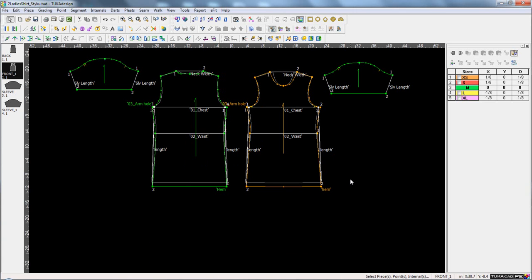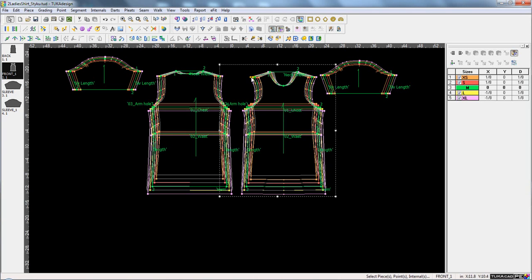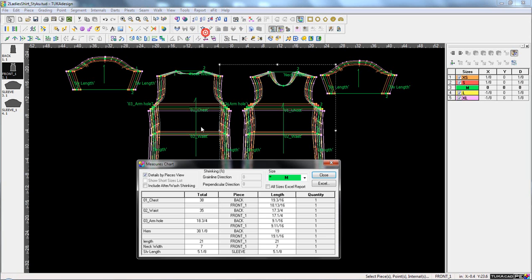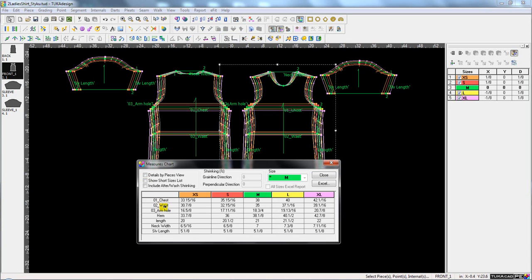And if the pattern has grade rolls assigned to them, all that grading information is also automatically updated.